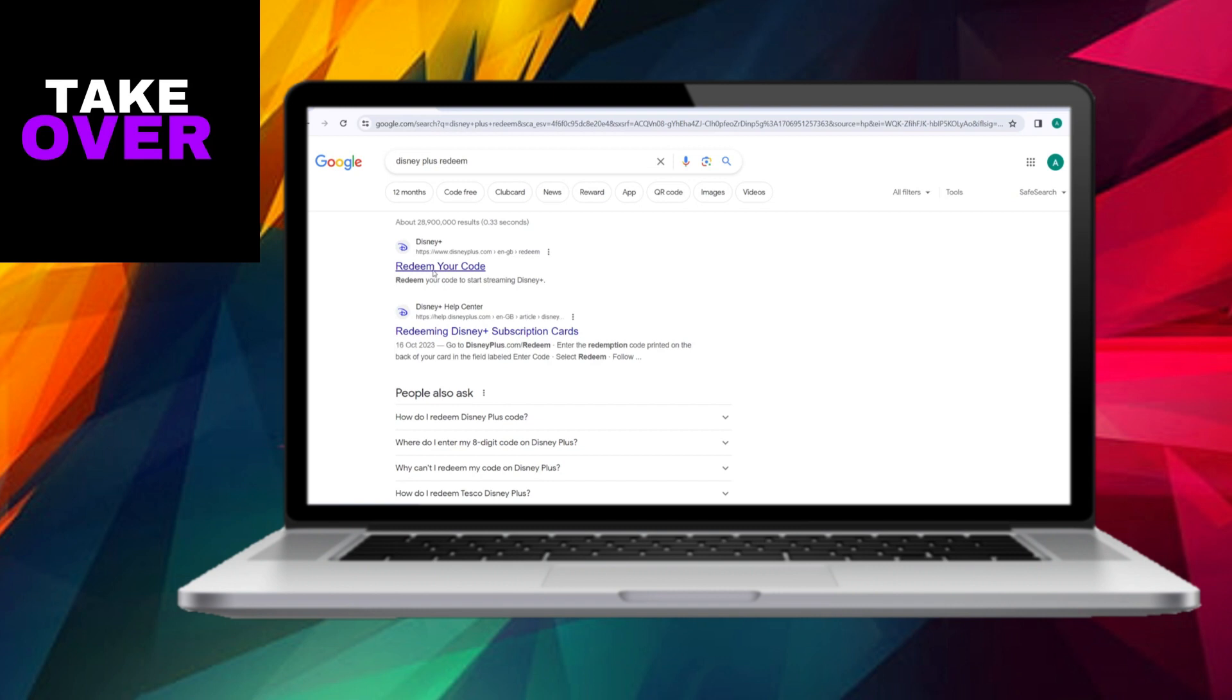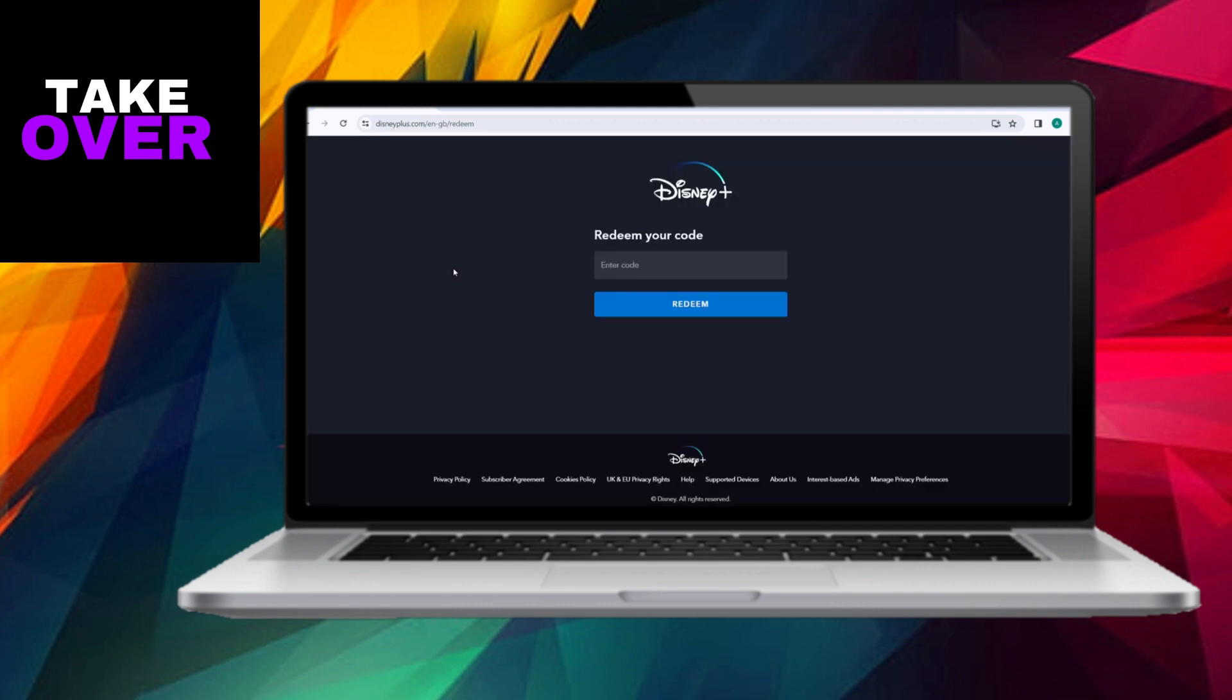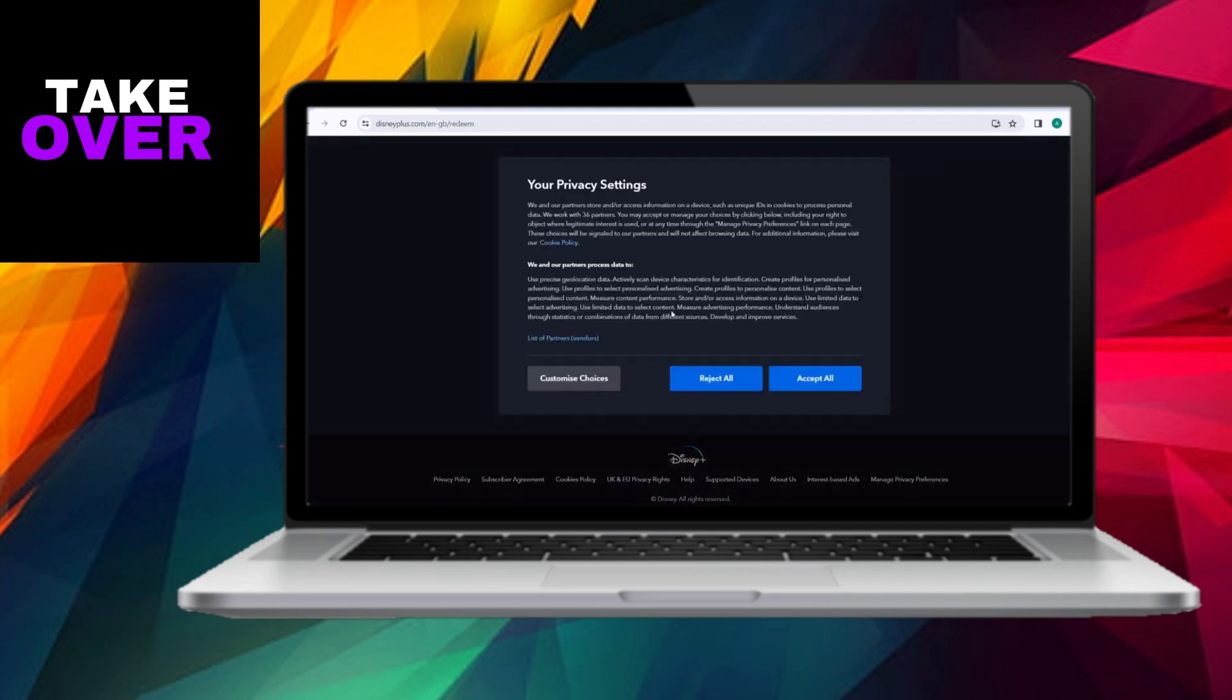Upon reaching the redemption page, you'll encounter a section prompting you to enter your unique code. Feel free to choose whether or not to accept cookies. For illustration purposes, we'll reject all. Subsequently, enter your code into the designated space and proceed by clicking on the Redeem button.